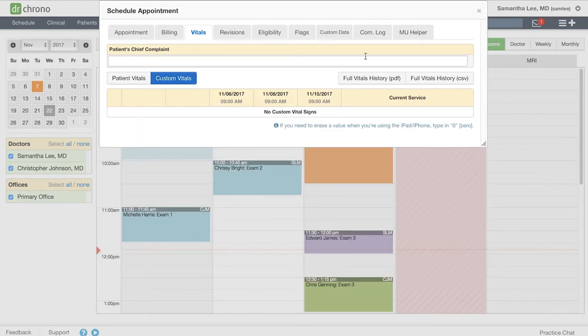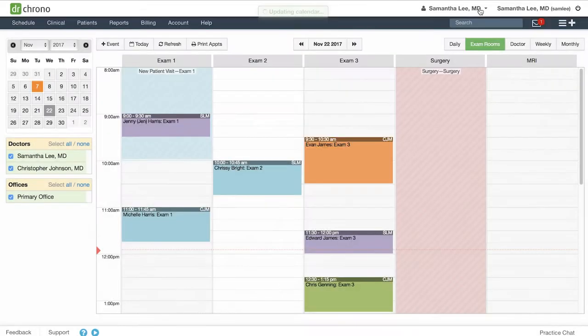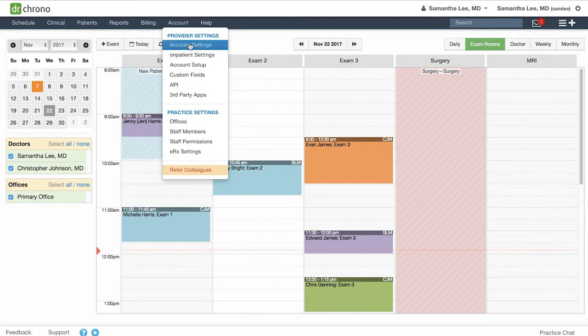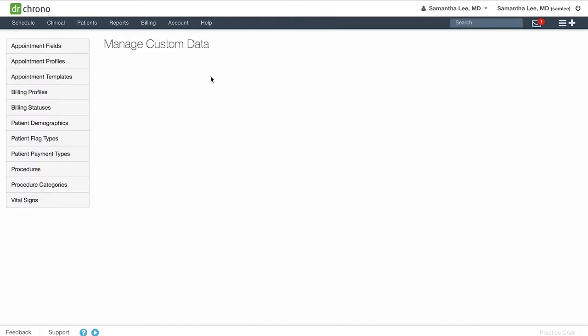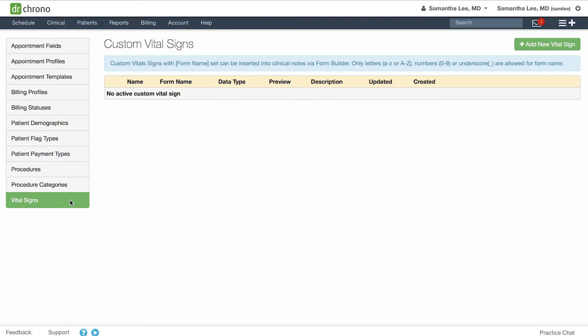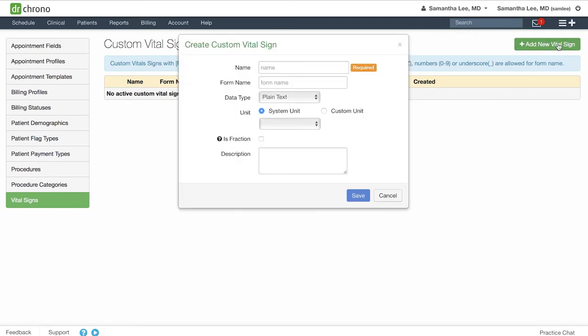To set up your custom vitals, go to account, custom fields, and click vital signs in the menu on the left-hand side. Here, click the green add new vital sign button to create a new one.